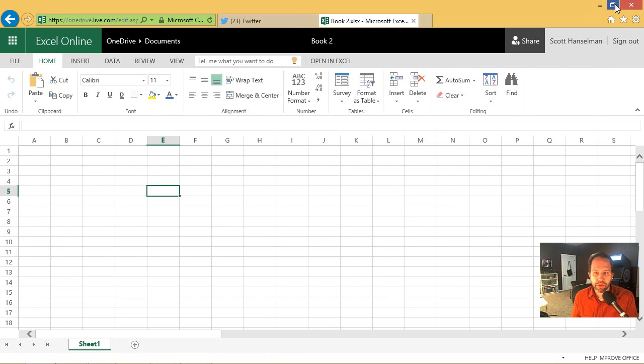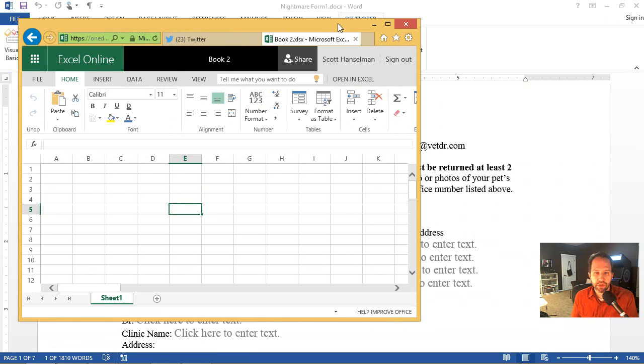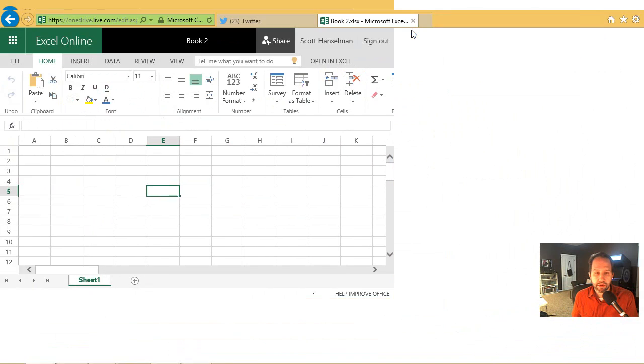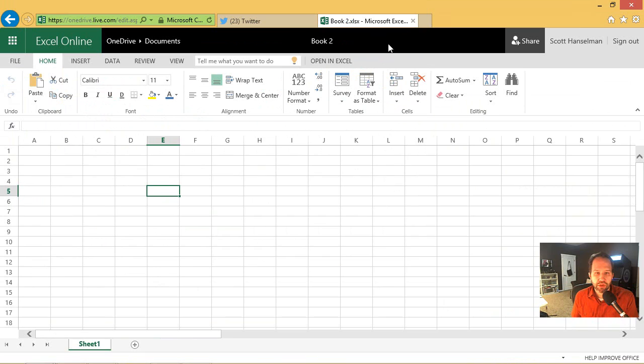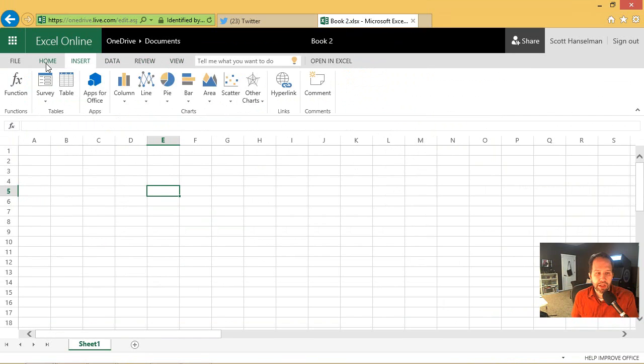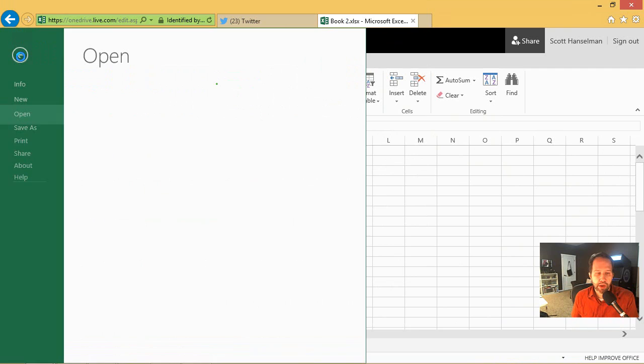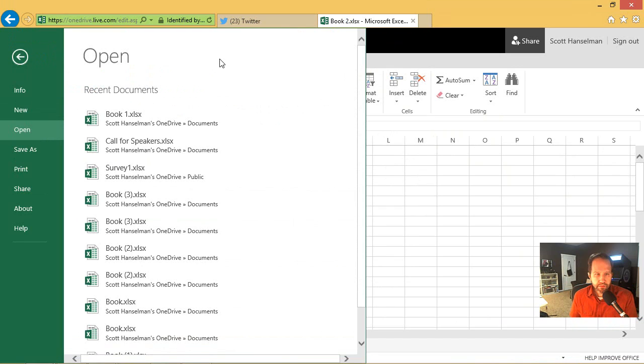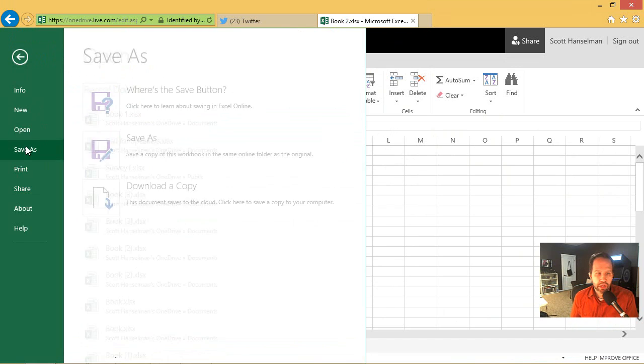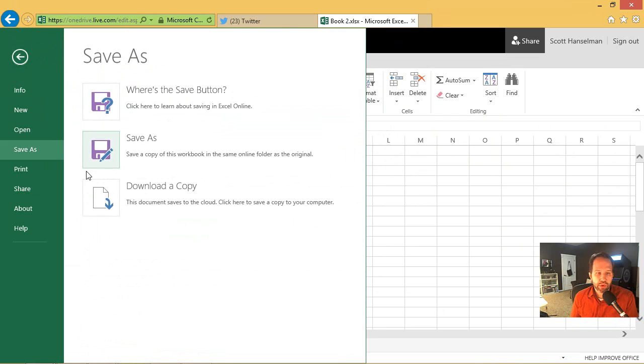Again, this is a browser, just to prove it to you. And this is all JavaScript. And I've got all the different kind of Excel-like things that I want. And when I say open or save as, that's going to open from my OneDrive. And save as, we'll go and download it.